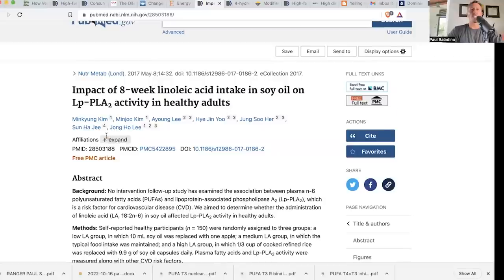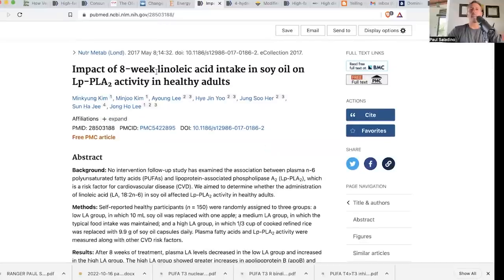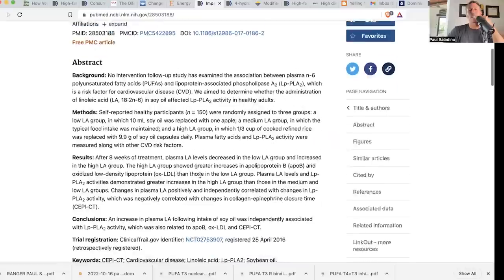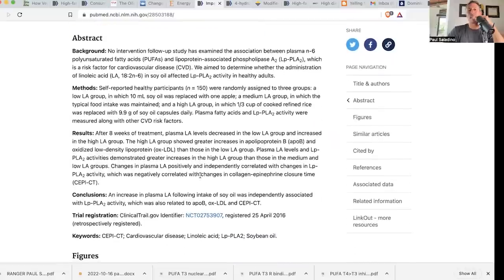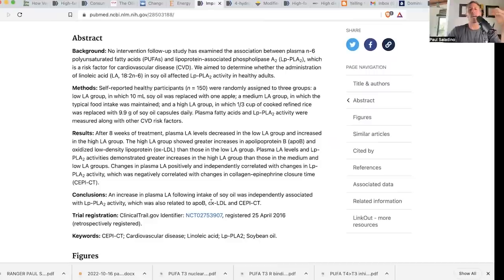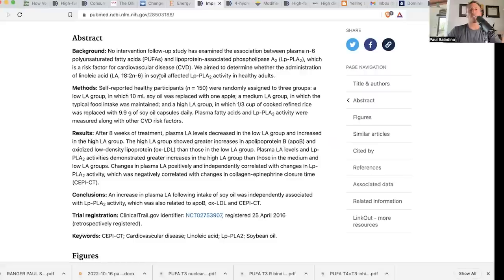Consider this study, the impact of eight-week linoleic acid intake in soy oil on LPPLA-2 in active healthy adults. LPPLA-2 is lipoprotein-associated phospholipase A2, probably connected with some degree of vascular damage. An increase in plasma linoleic acid following an intake of soy oil was independently associated with LPPLA-2 activity, which was also related to APO-B oxidized LDL and CEPICT, which is a vascular health indicator.